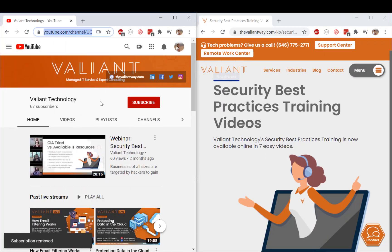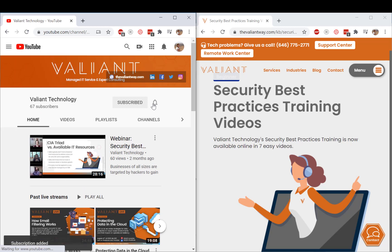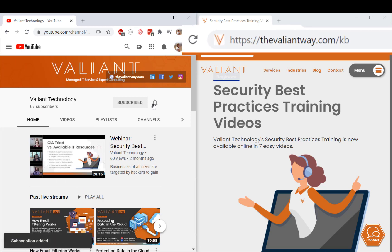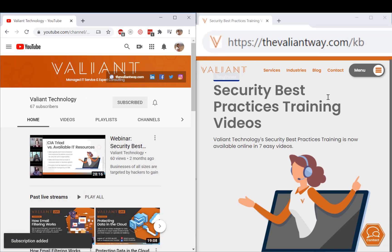For more tips and useful how-to's, subscribe to our YouTube channel, or visit us at TheValiantWay.com slash KB. Bye-bye.